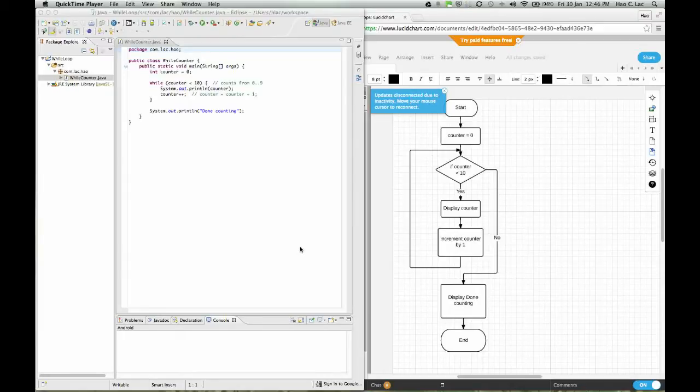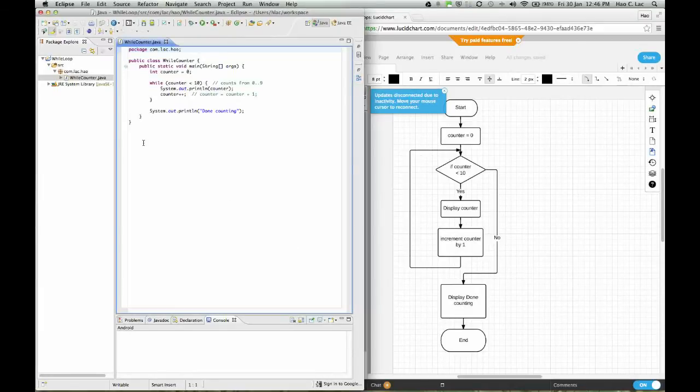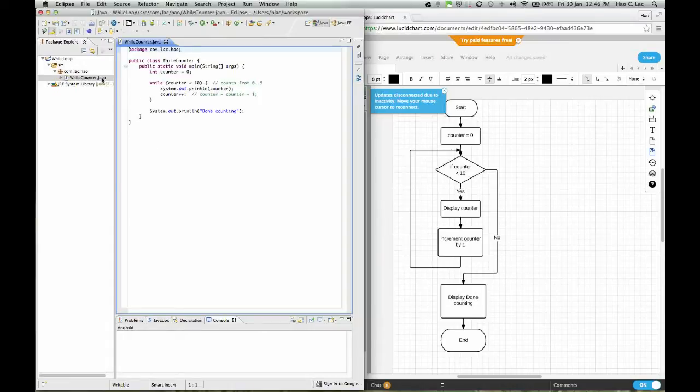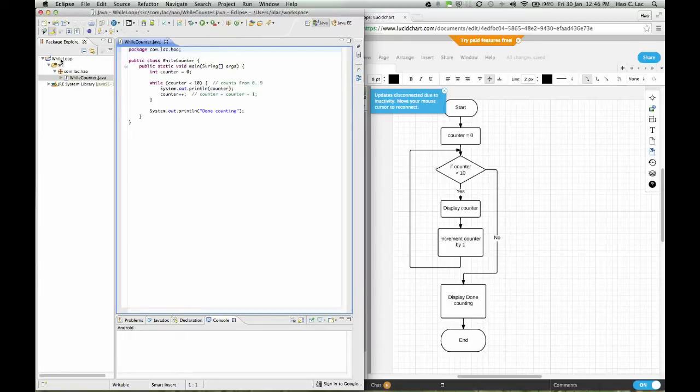Hi, this is Halak again. From my last video lecture or tutorial, we covered the while loop. In this short tutorial, I'll cover the do while loop. The do while loop is a little bit different from the while loop.